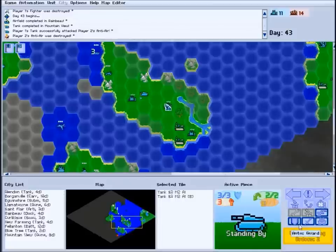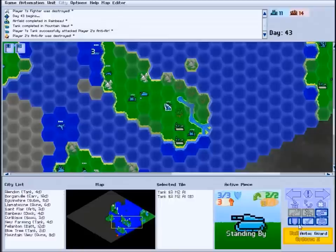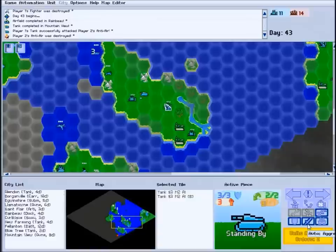There are three types of automation for units. On guard duty, units will try to protect their general area from enemy attack. On aggressive mode, units will actively seek out and destroy enemy units and capture cities if they're able to.